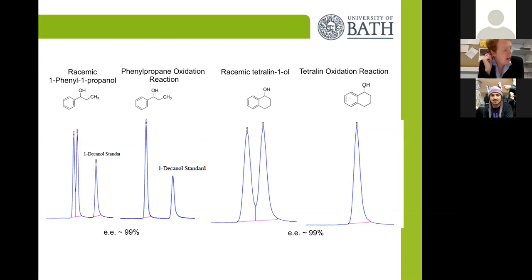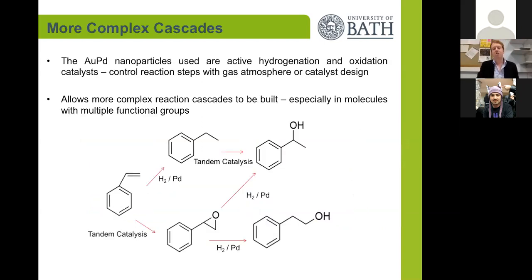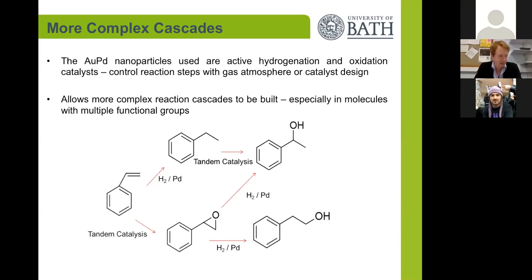This really opens up a new way of integrating heterogeneous catalysts into biocatalytic processes, combining the best of both worlds. In this process, we're doing a very clean transformation by producing hydrogen peroxide. Our catalysts are also active for a range of other transformations, so we can think about building even more complicated reaction cascades. Our gold-palladium nanoparticles are active hydrogenation and oxidation catalysts in their own right.